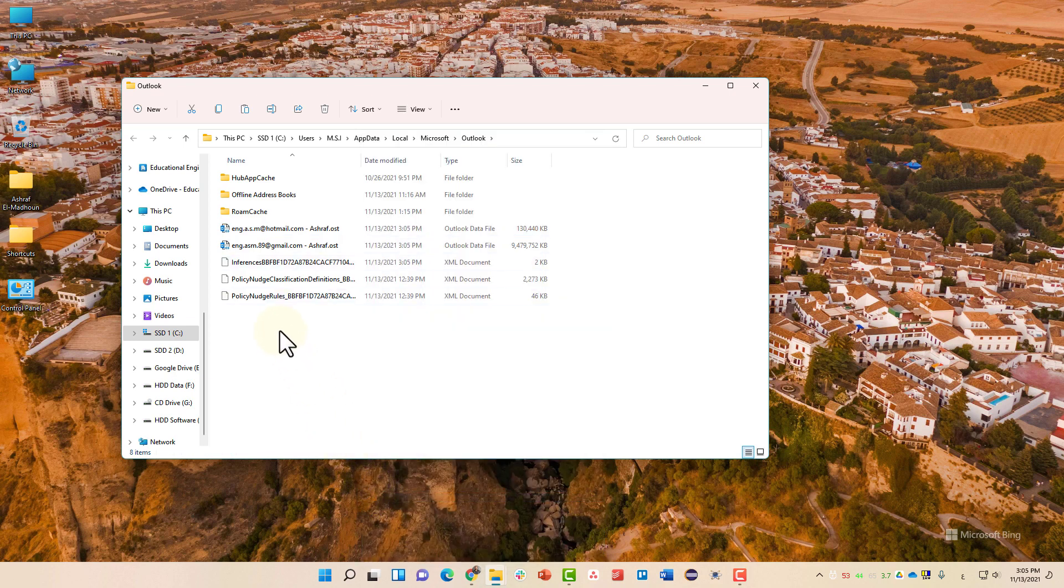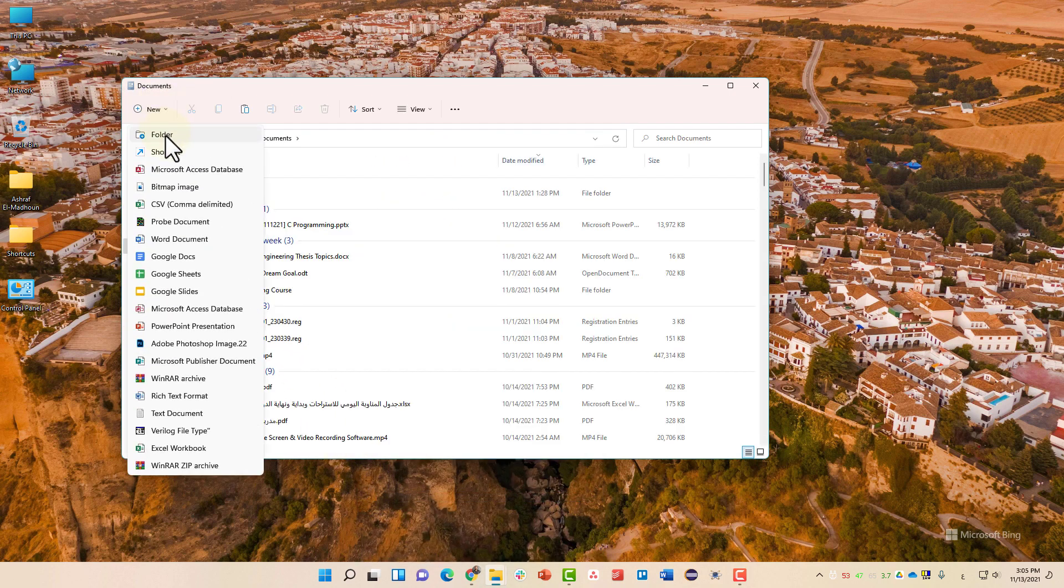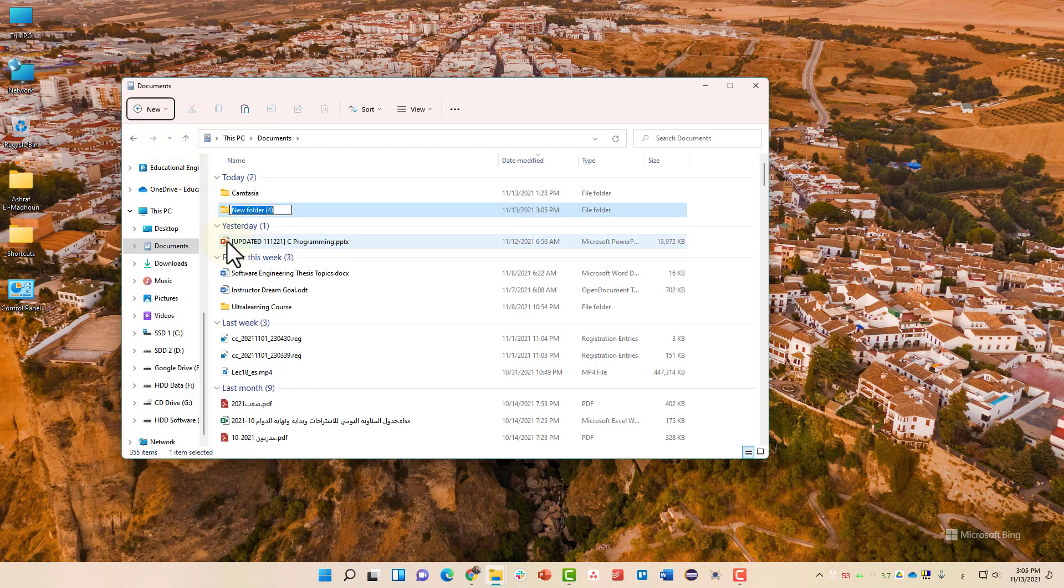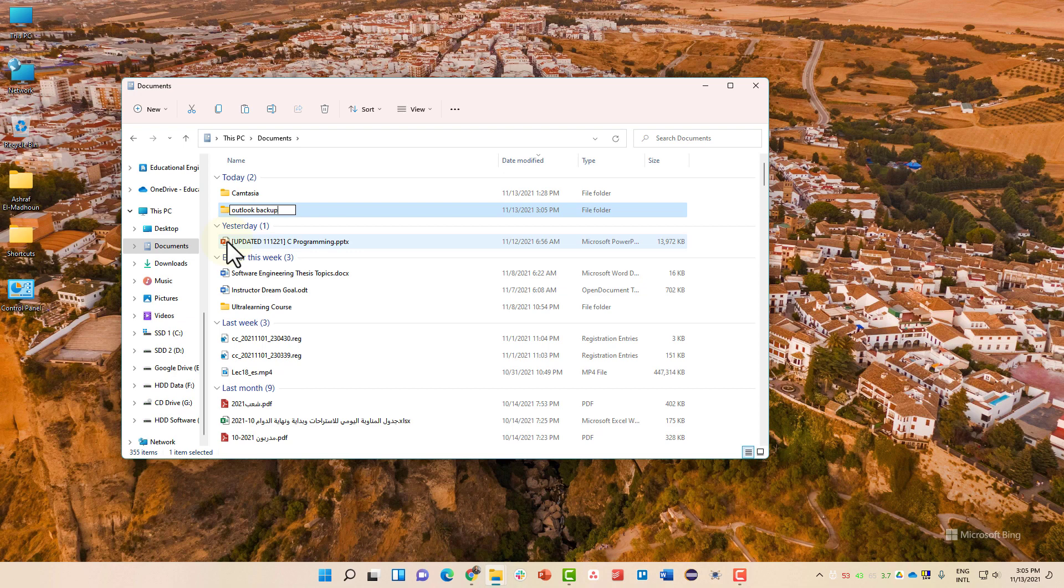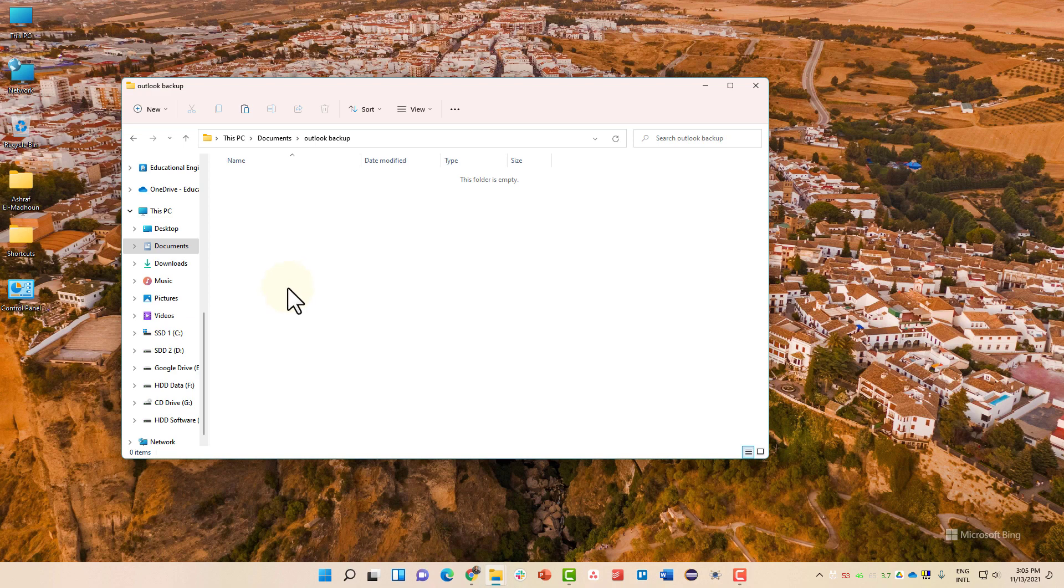And paste it wherever you want. Let's say that we want to paste it inside our document folder. Outlook. Backup. Inside here, paste the file. And make sure that it is dot OST file.